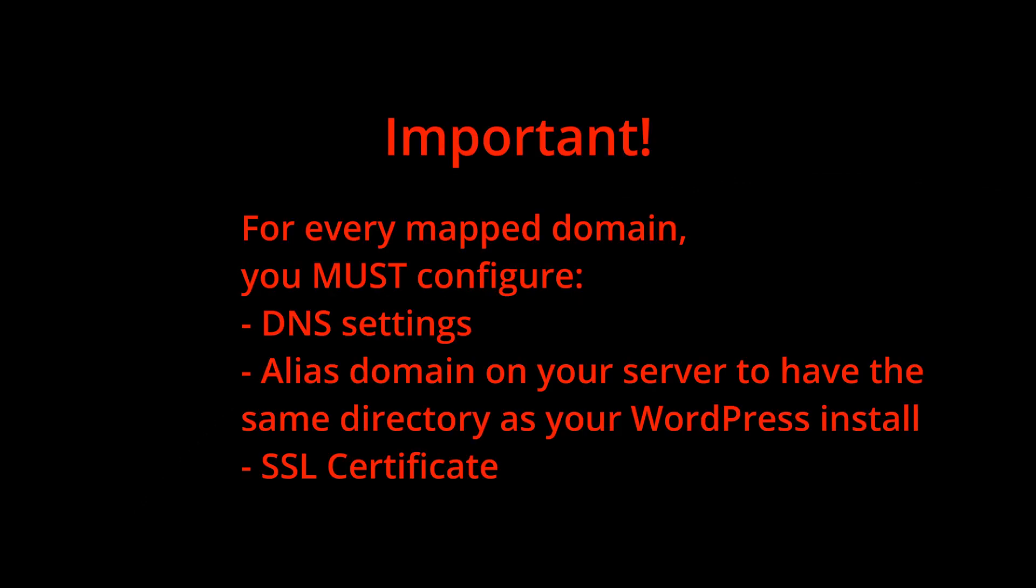Step 1. If you have not done so yet, you must configure your DNS and domain alias. A link to these instructions can be found in the description, or by clicking the link displayed in the upper right of the video now.